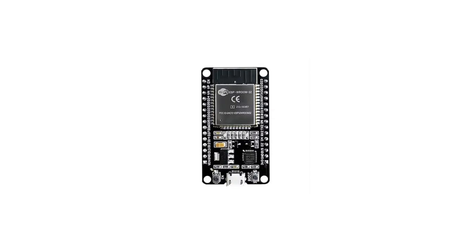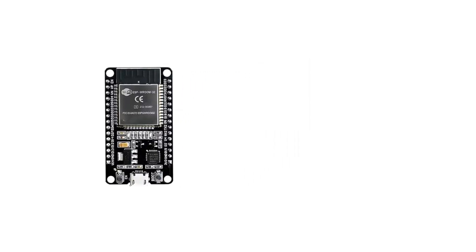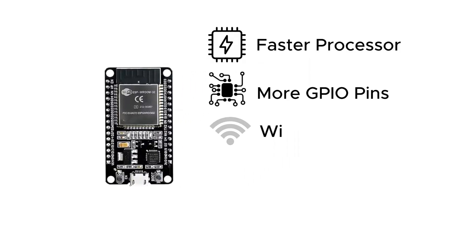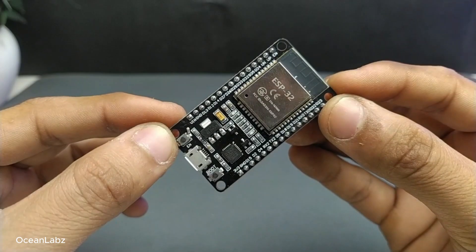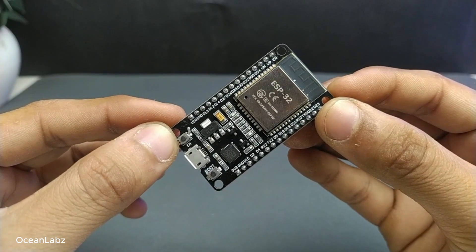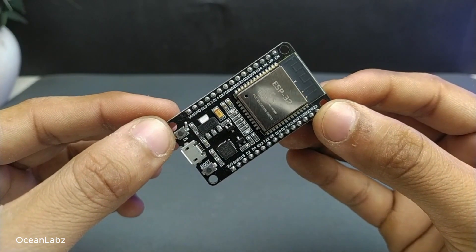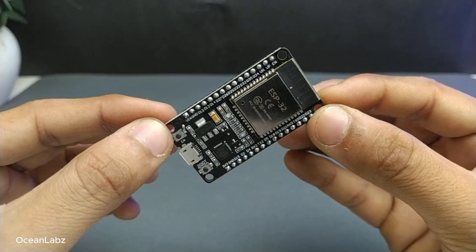ESP32, well, this guy is like the best of both worlds: faster processor, more pins, Wi-Fi and Bluetooth, and a whole bunch of extras. So in short, if you're starting today, ESP32 is definitely the way to go. It's modern, affordable, and super capable.